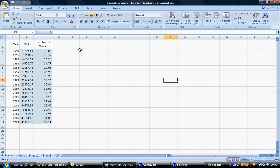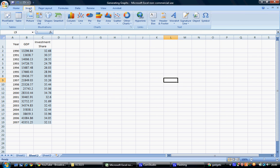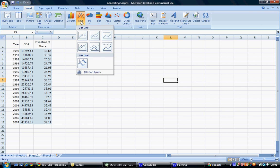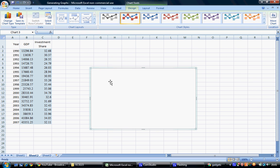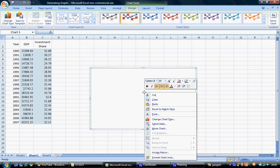To insert a line graph with these two variables, first select the Insert tab and choose a line chart. Select a 2D line graph, and once the chart area appears, right-click on it and choose Select Data.